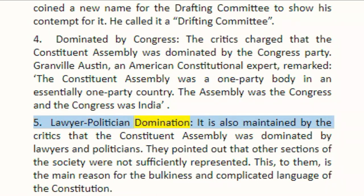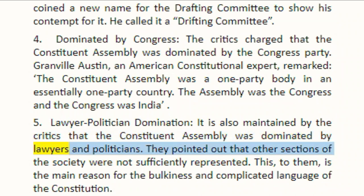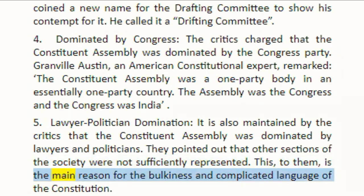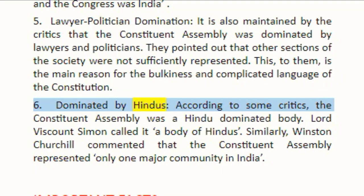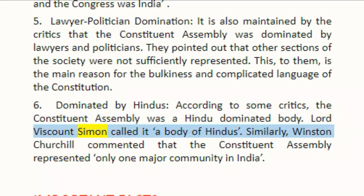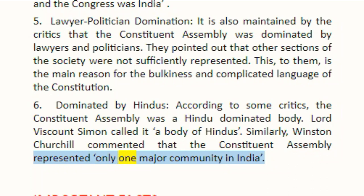Fifth, it is also maintained by the critics that the Constituent Assembly was dominated by lawyers and politicians. They pointed out that other sections of the society were not sufficiently represented. This, to them, is the main reason for the bulkiness and complicated language of the constitution. Sixth, according to some critics, the Constituent Assembly was a Hindu-dominated body. Lord Viscount Simon called it a body of Hindus. Similarly, Winston Churchill commented that the Constituent Assembly represented only one major community in India.